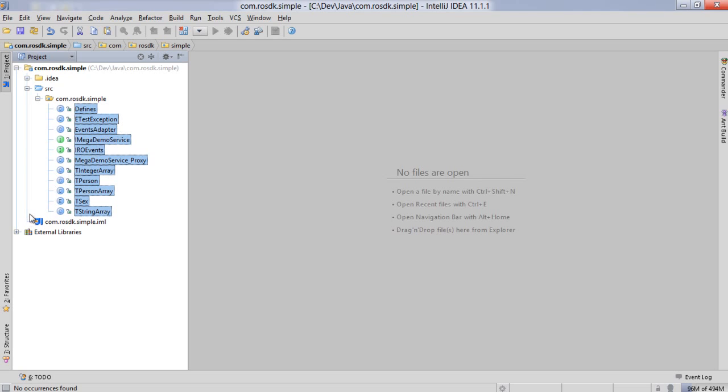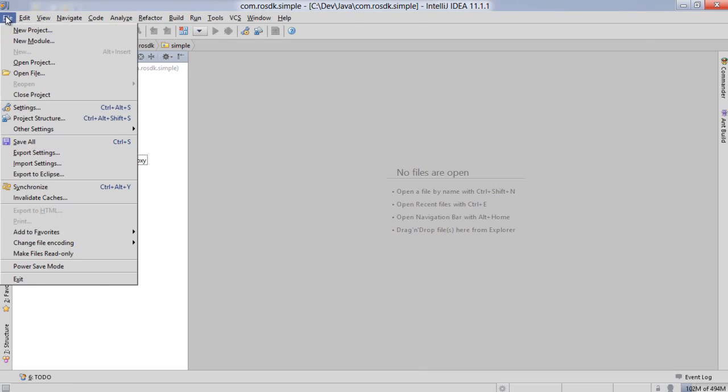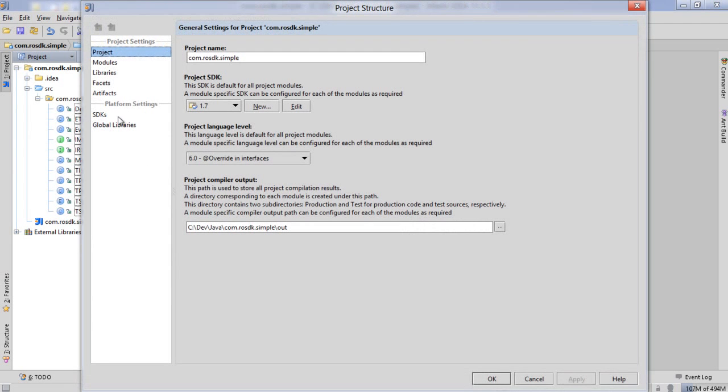Now even though I have the source code in here it won't build and the reason it won't build is because we don't have a reference to our RemObjects SDK for Java jar file.